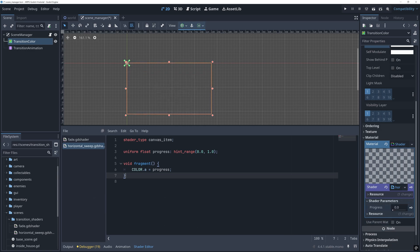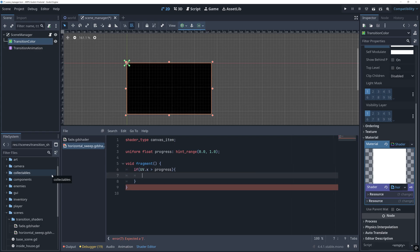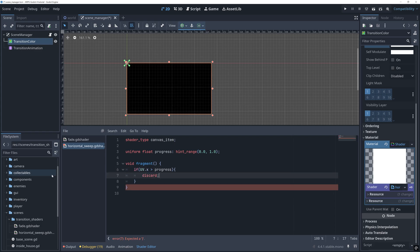So, to create a horizontal sweep, we first check if UV x is larger than the progress. If this is the case, then we discard this fragment.